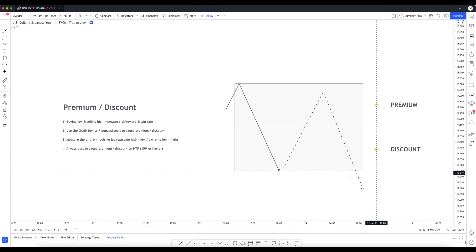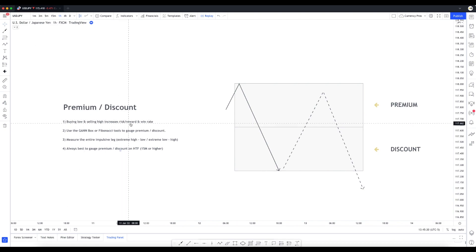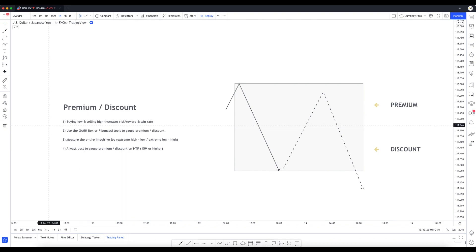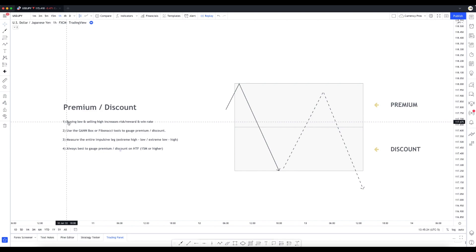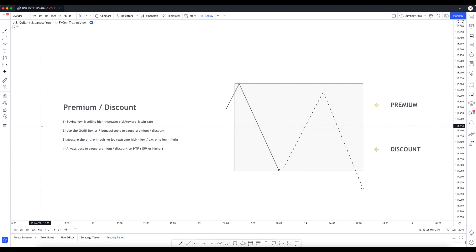Buying low and selling high increases our risk reward and increases our win rate - that's tip number one. It helps us avoid insignificant points of interest to be trading from.